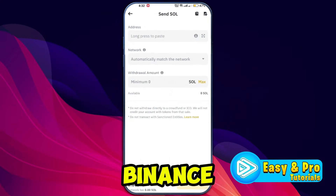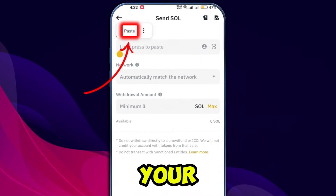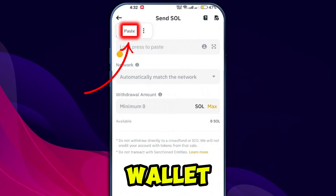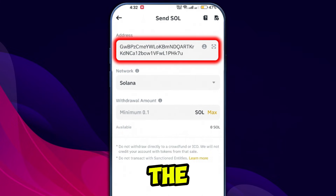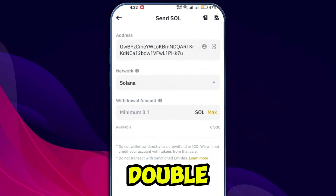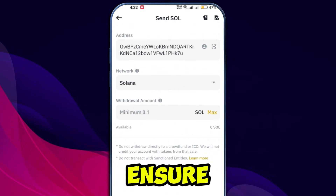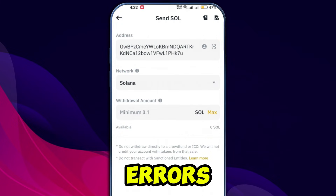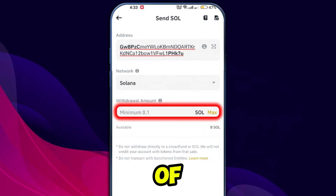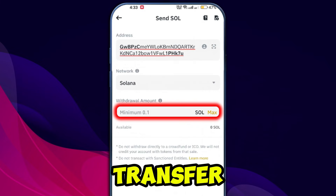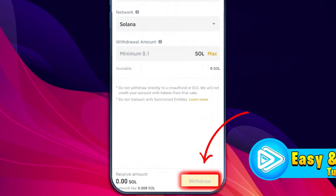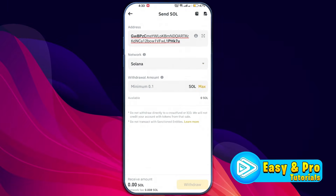Switch back to the Binance app and paste your Phantom wallet address in the field provided. Double check to ensure the address is correct to avoid any errors. Enter the amount of Solana you want to transfer, then tap withdraw and follow the on-screen instructions.